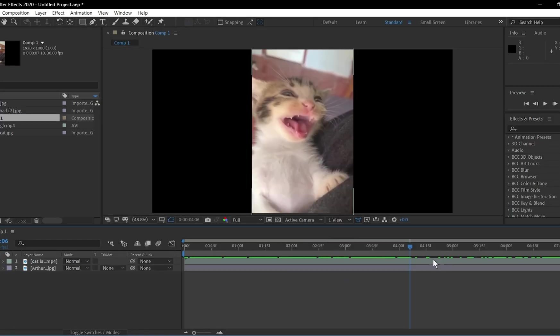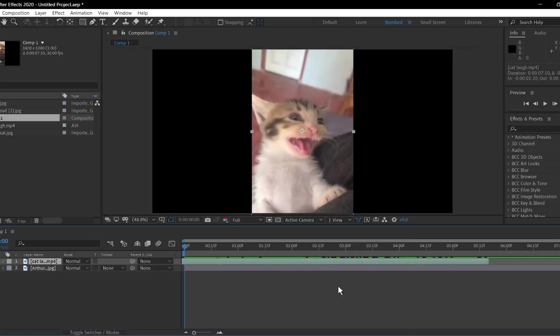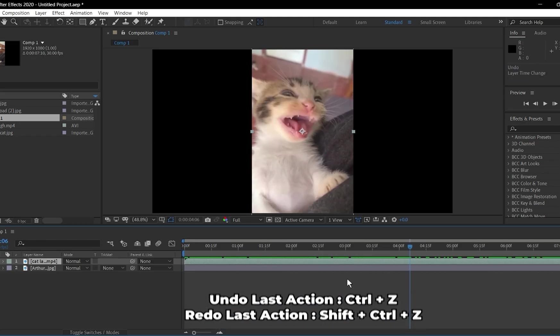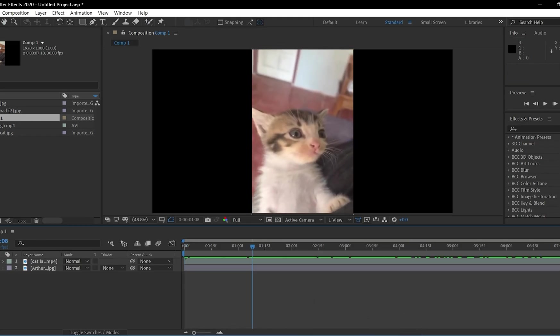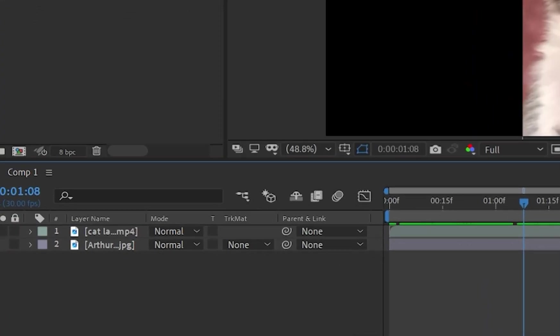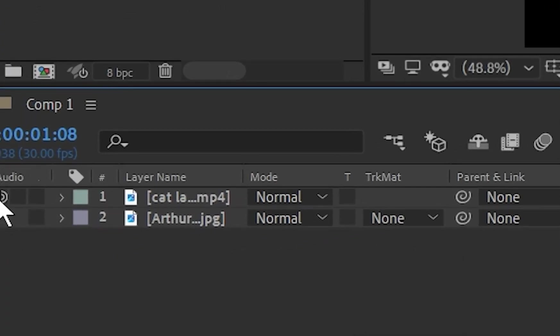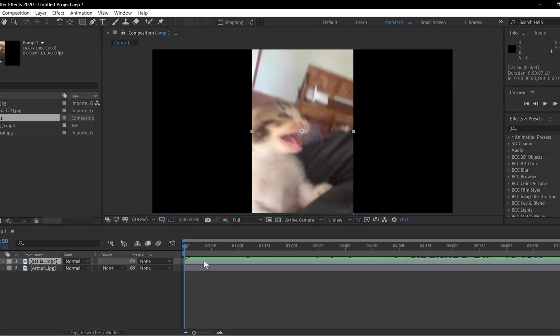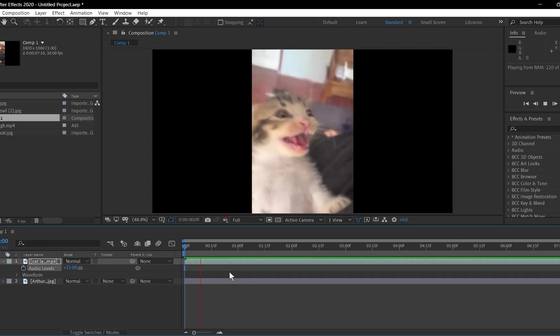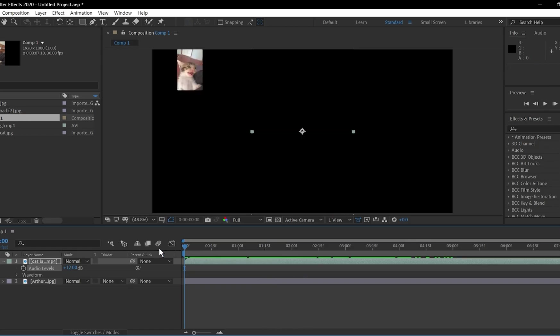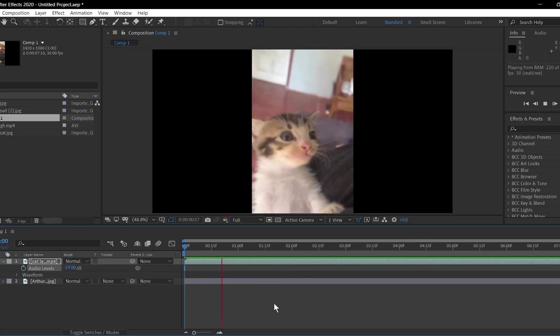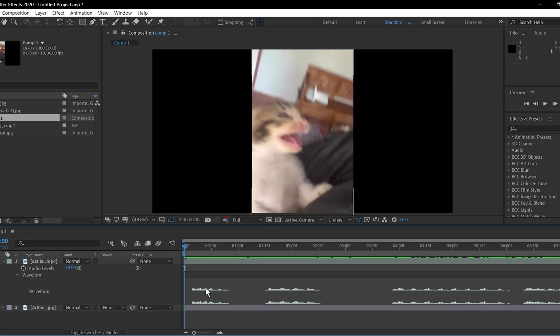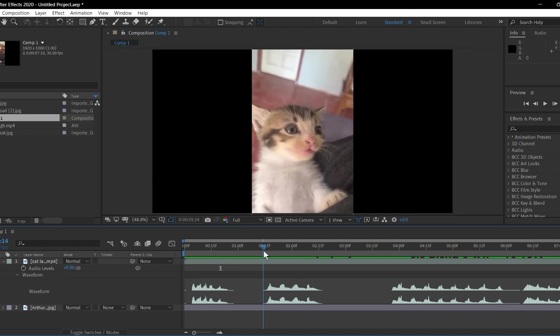If you messed up something in the work area, you can press Ctrl plus Z to undo it. When you put a clip that has audio, this audio button will show when you put it on the timeline. And you can turn it off and on from here. And to see audio settings of the clip, press L and it will show.